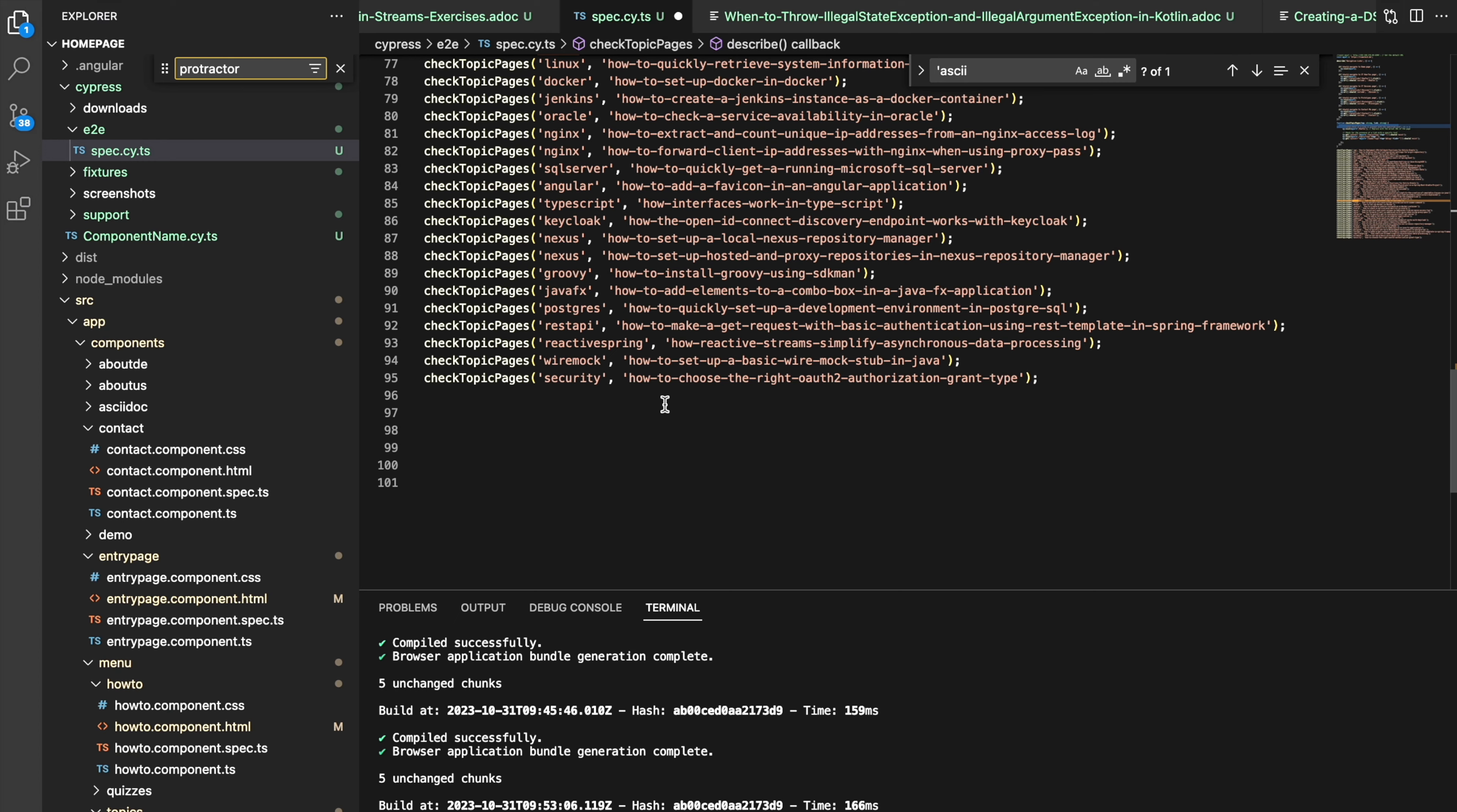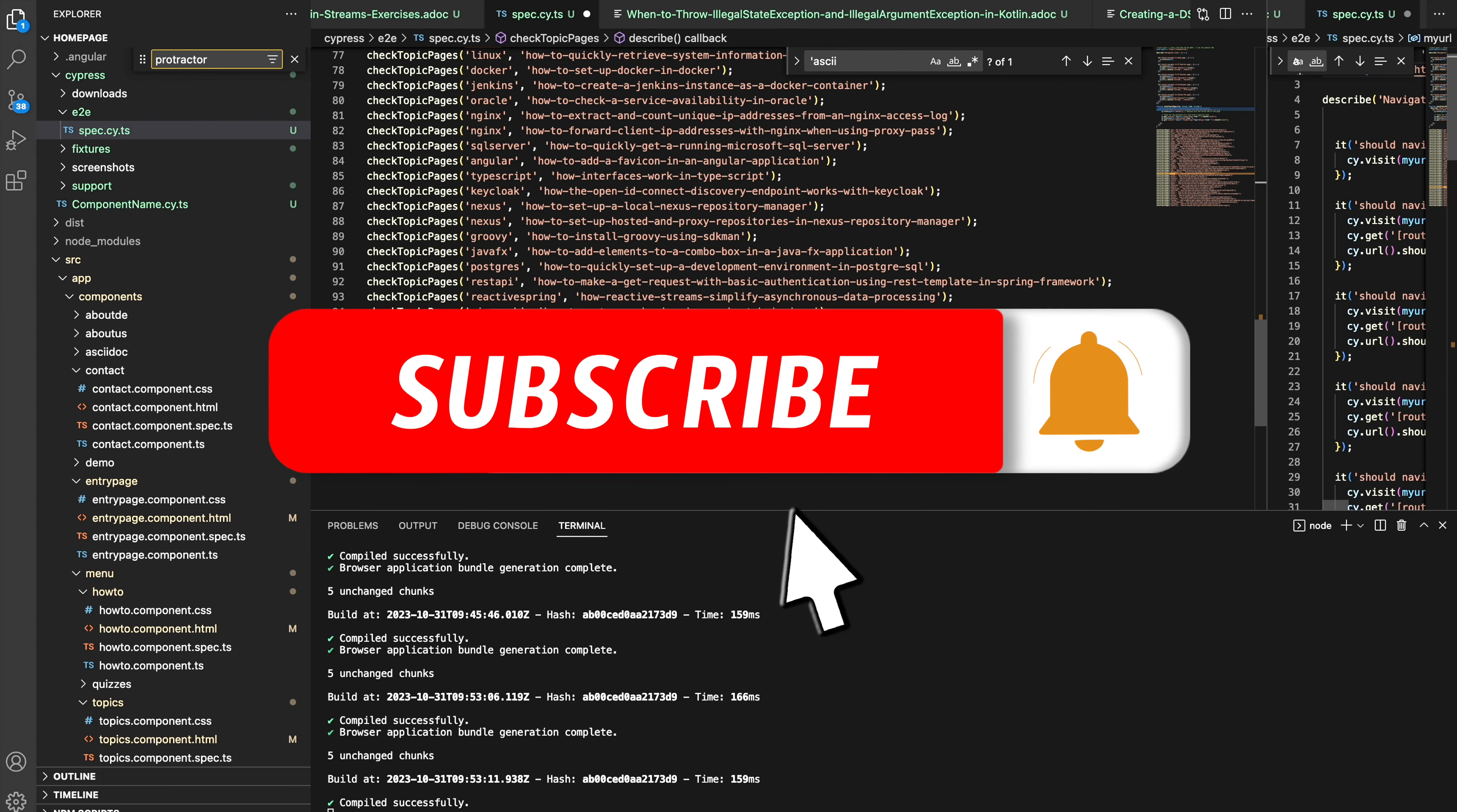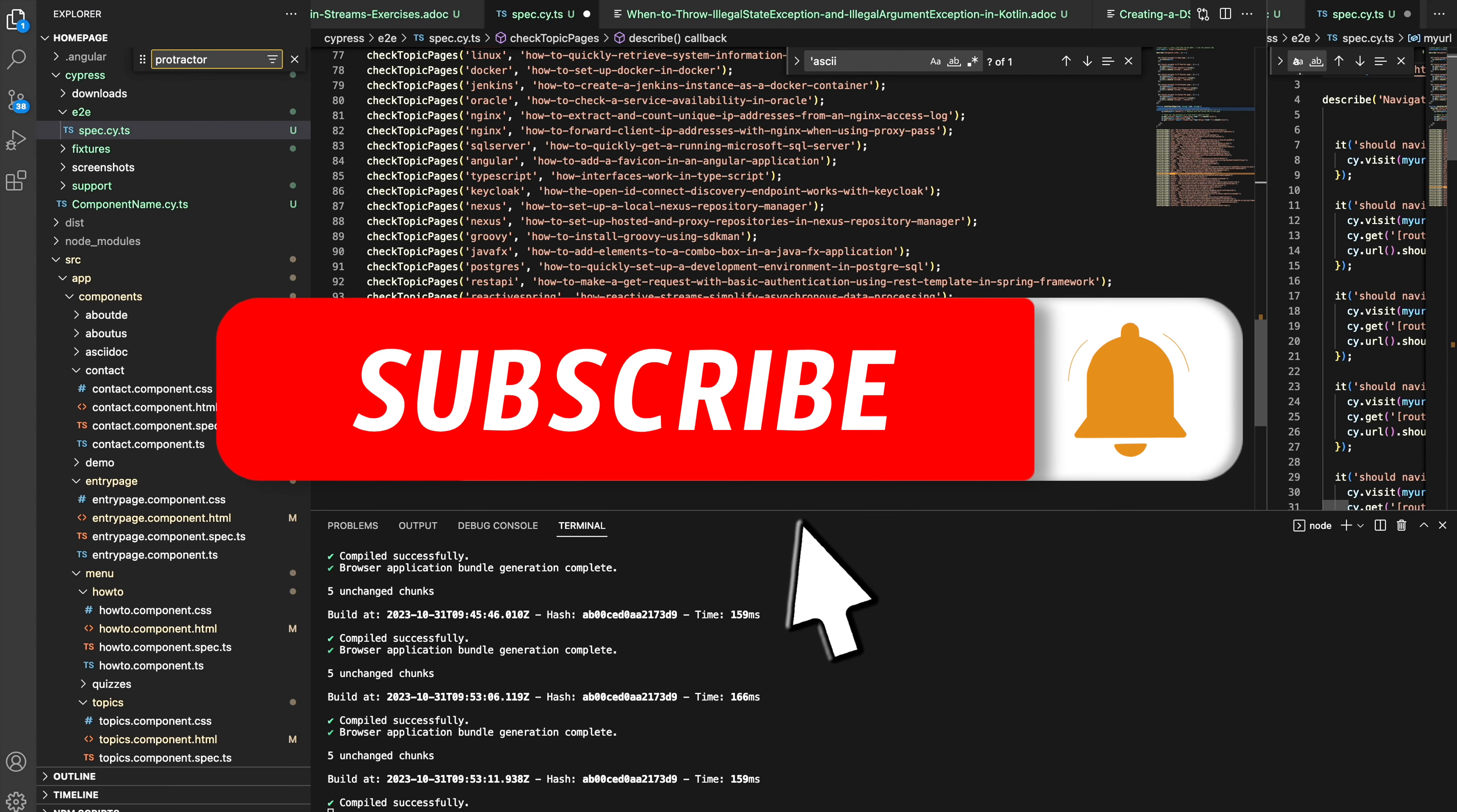So as you see, it is pretty simple and straightforward. I hope you find this useful. Thanks for watching and bye!